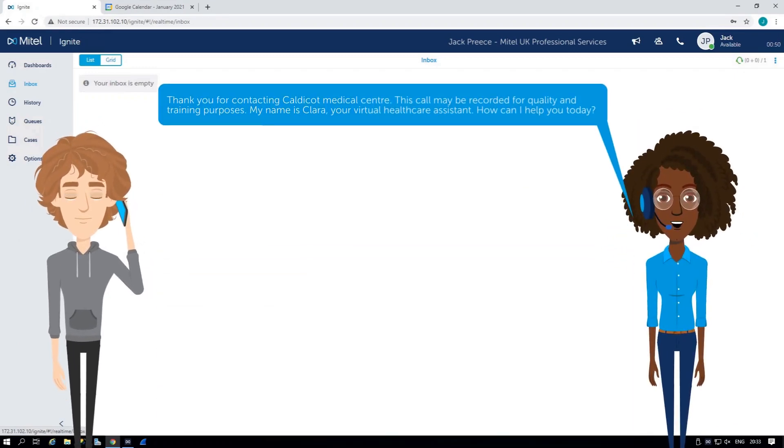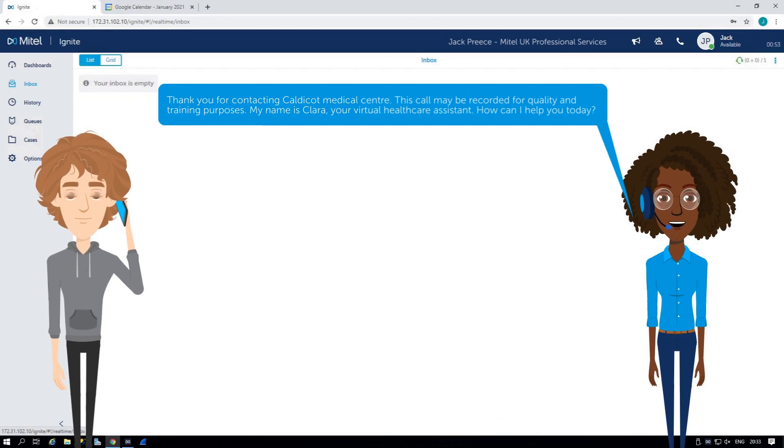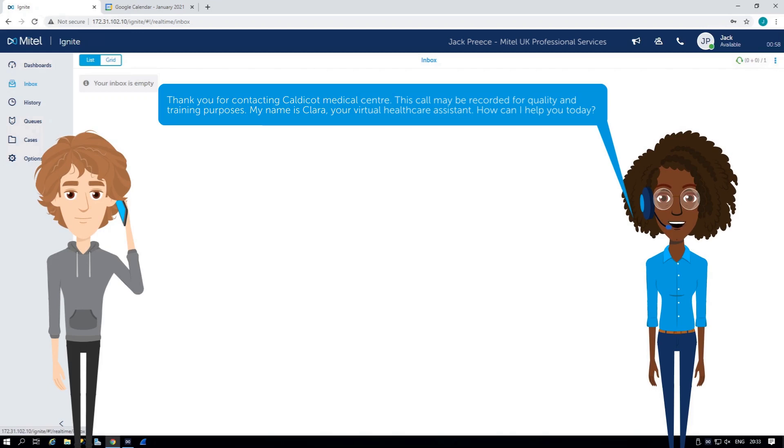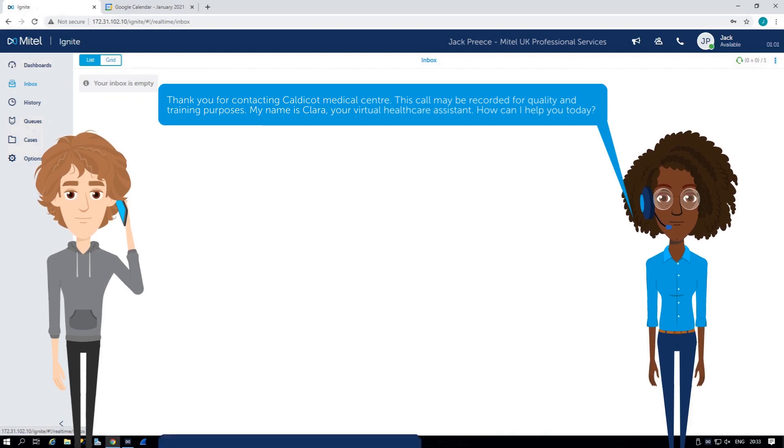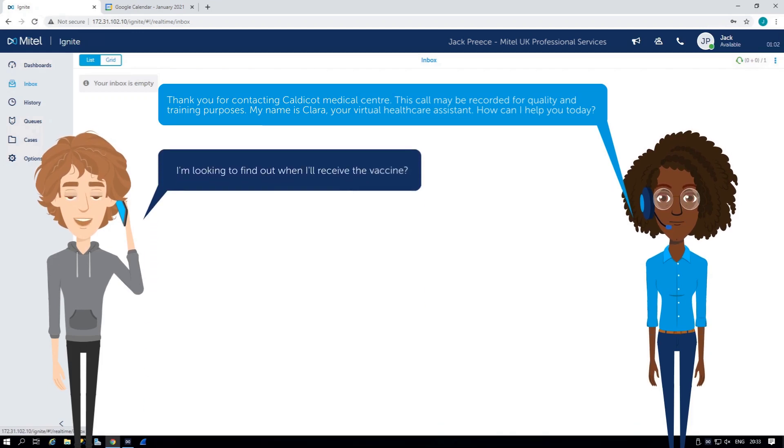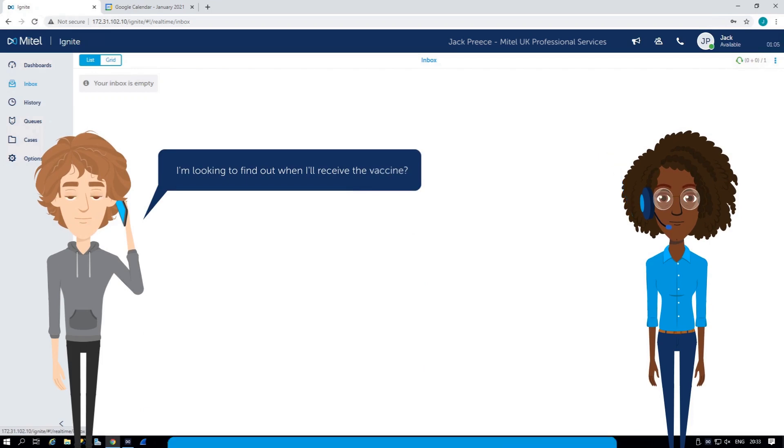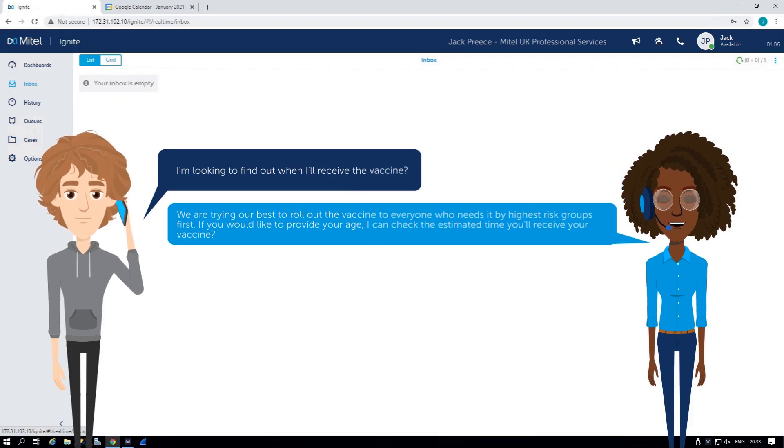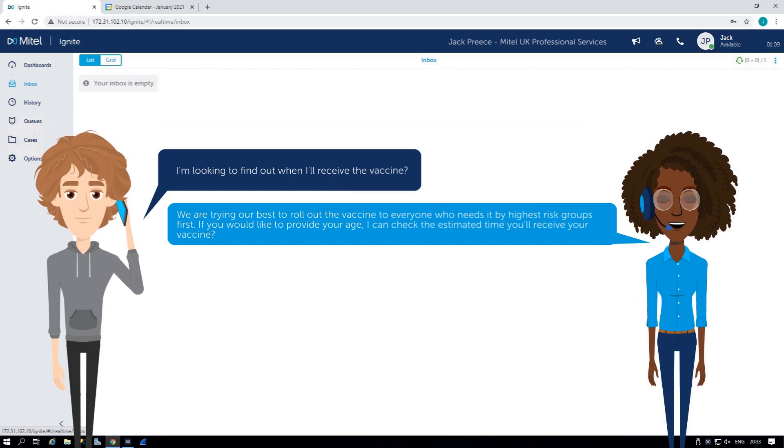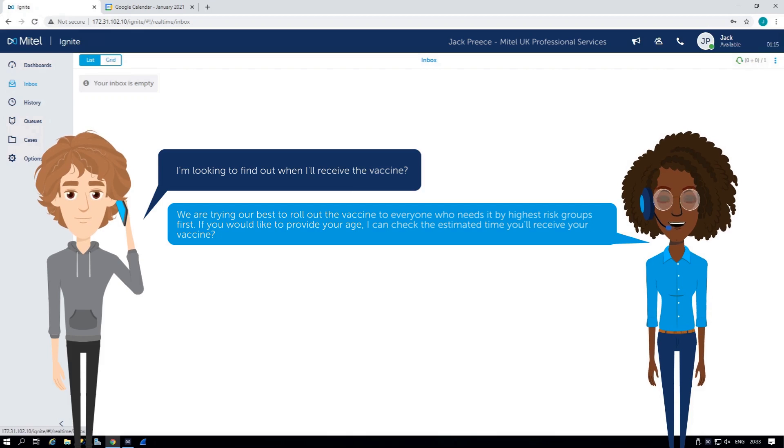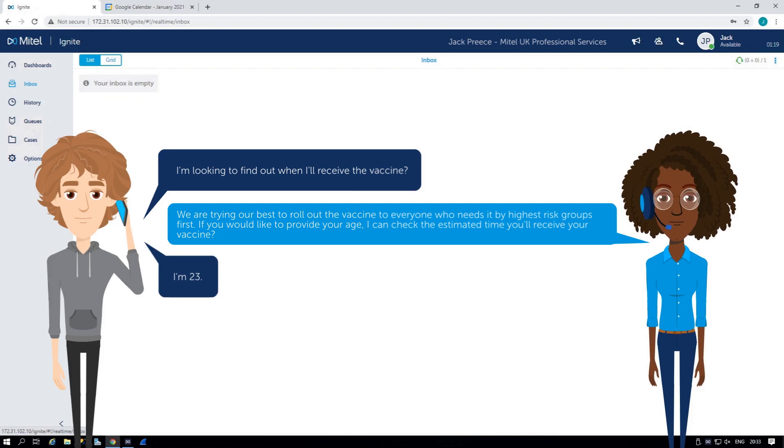Thank you for contacting Caldercott Medical Center. This call may be recorded for quality and training purposes. My name is Clara, your virtual healthcare assistant. How can I help you today? I'm looking to find out when I'll receive the vaccine. We are trying our best to roll out the vaccine to everyone who needs it by highest risk groups first. If you would like to provide your age, I can check the estimated time you'll receive your vaccine. I'm 23.